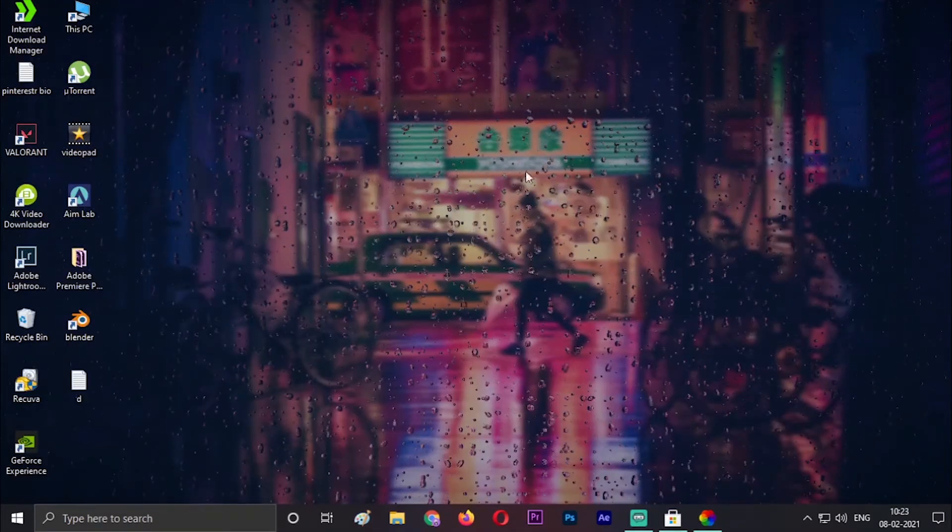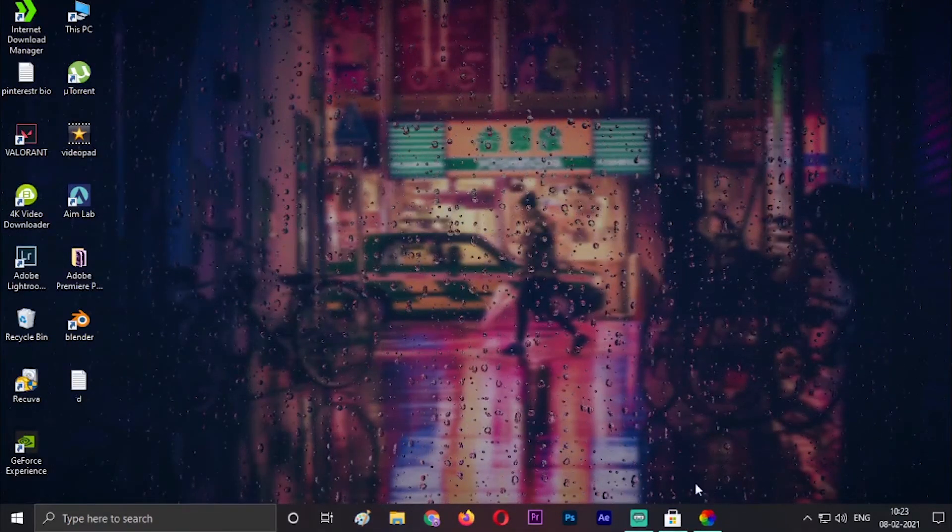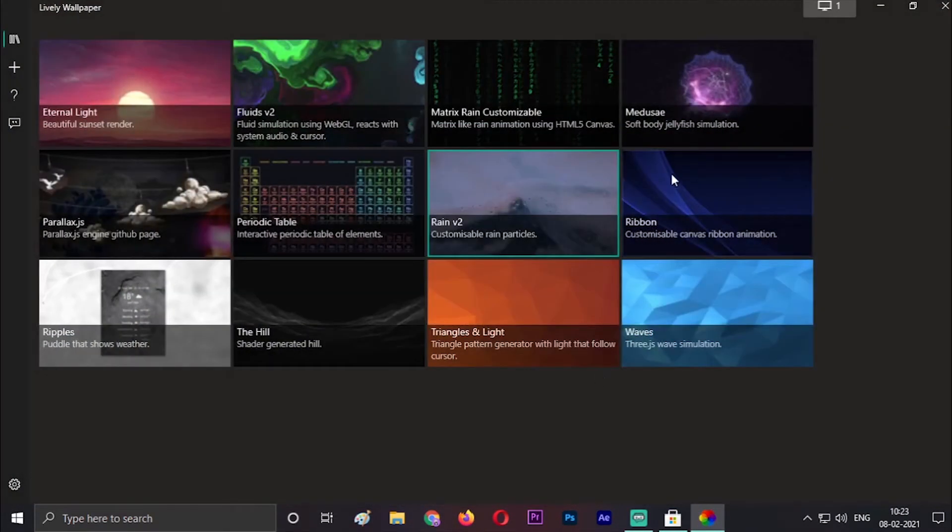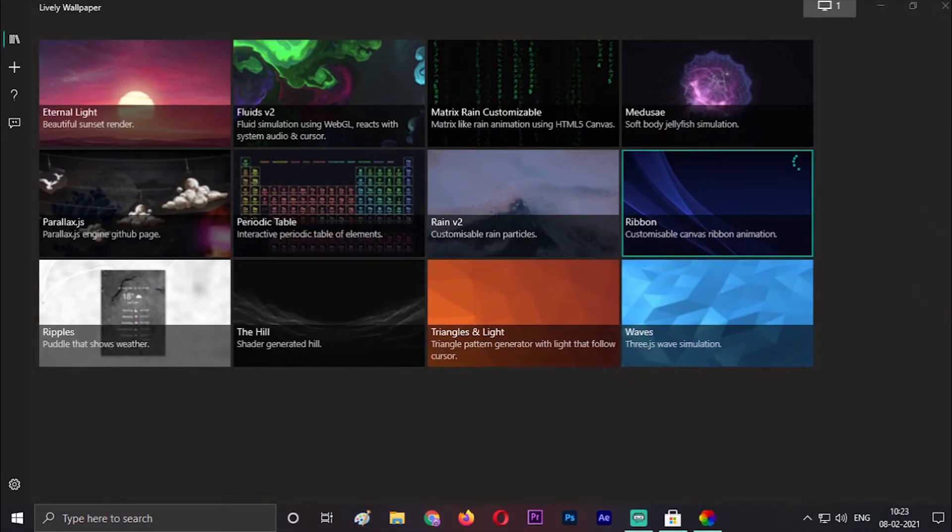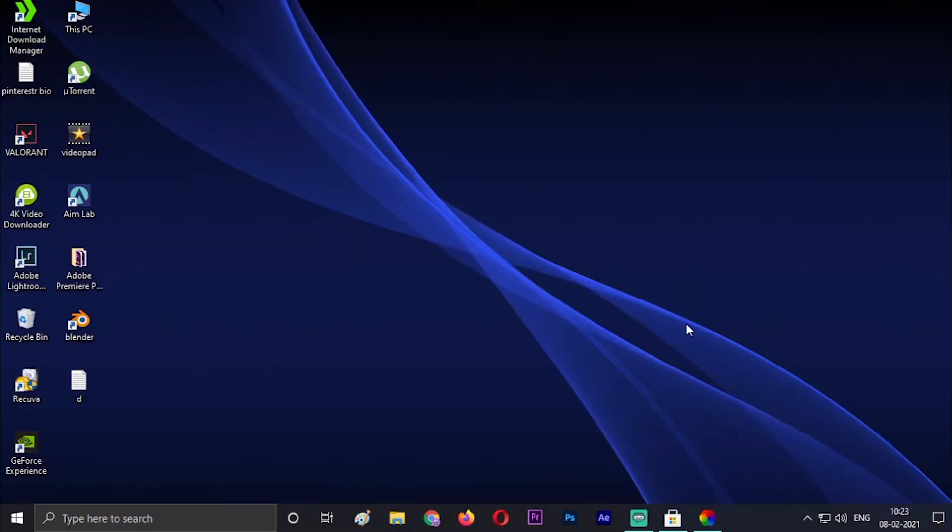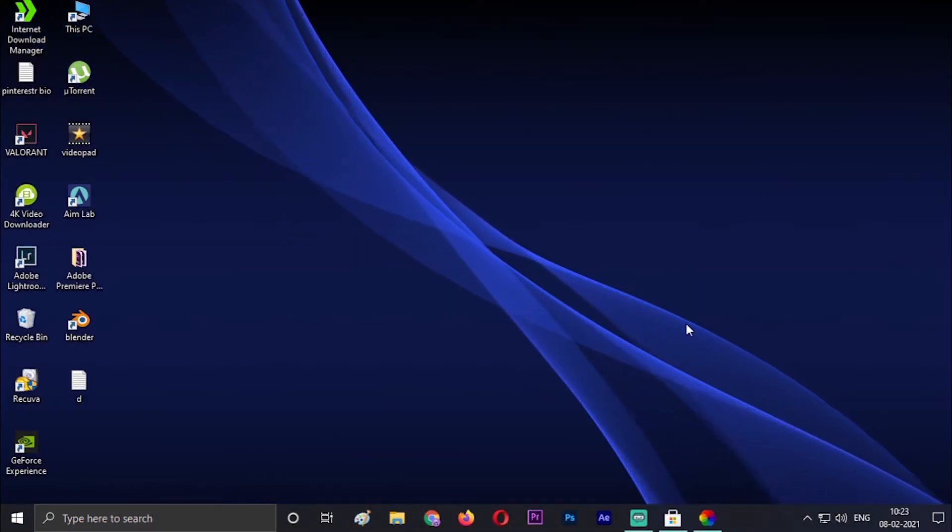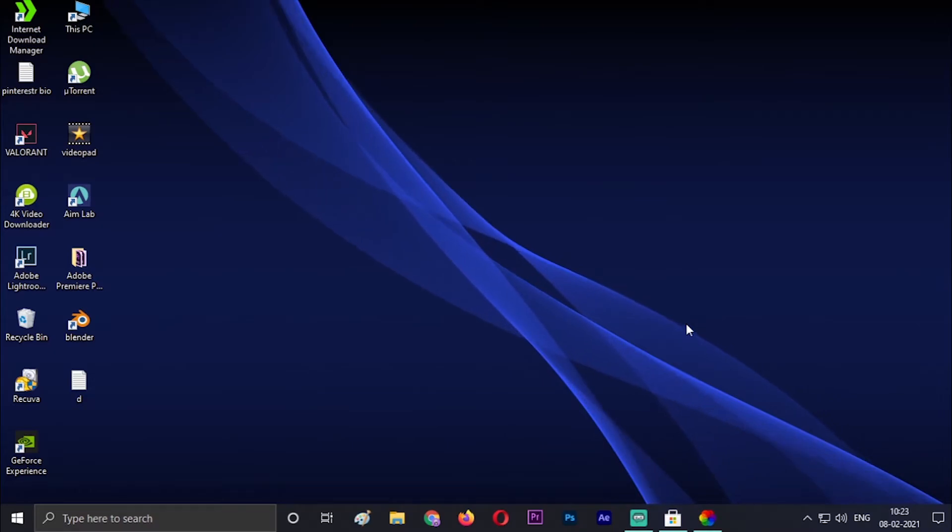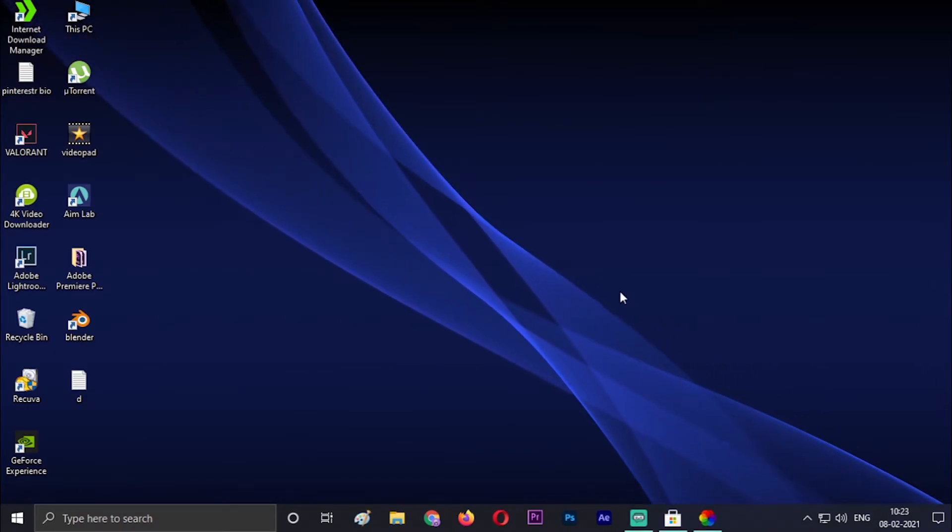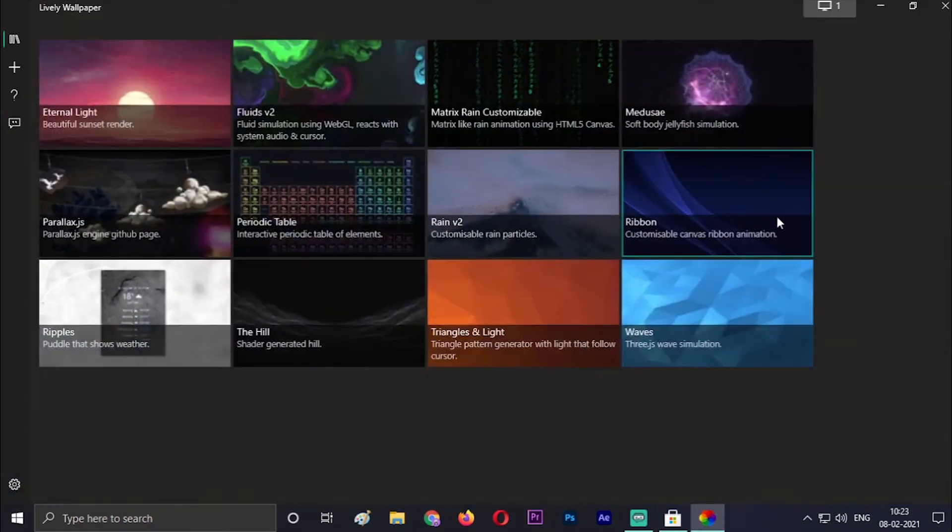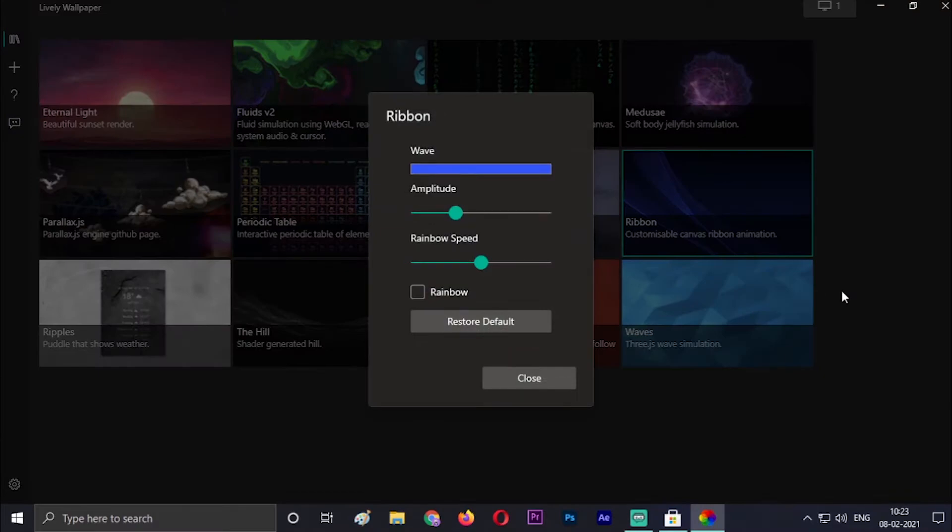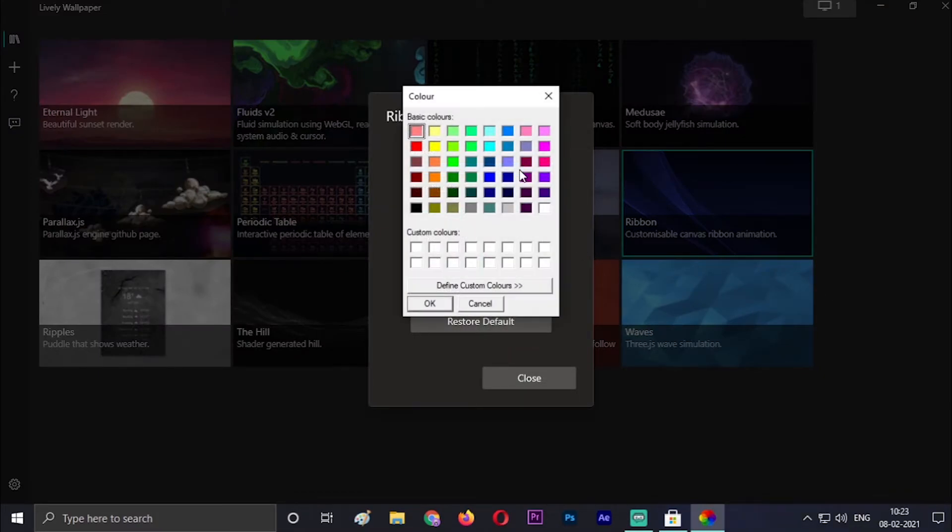The next one is Ribbon. Ribbon is very natural and just rotates according to it. You can also customize it by the amplitude, rainbow speed, and the wave color. As you can see, it's now changing to rainbow colors.